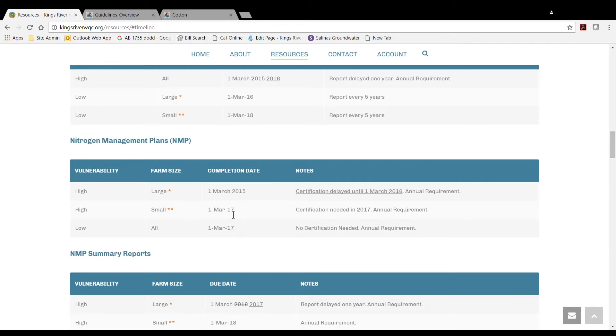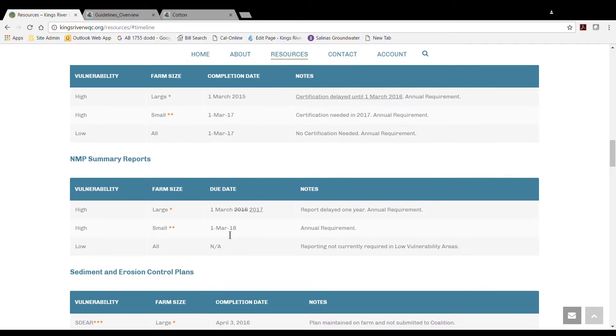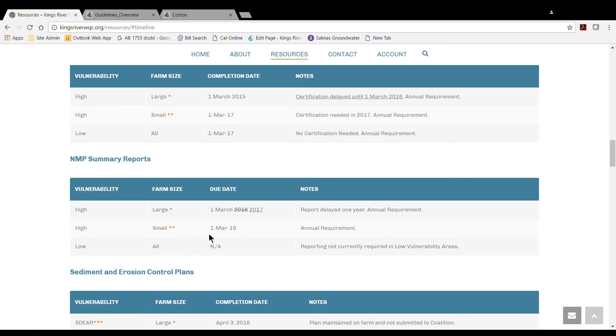The Summary Report is only required for members with parcels in designated high-vulnerability areas. Members in high-vulnerability areas with a total of 60 irrigated acres or more are required to submit the Summary Report by March 1, 2017, and annually after that.